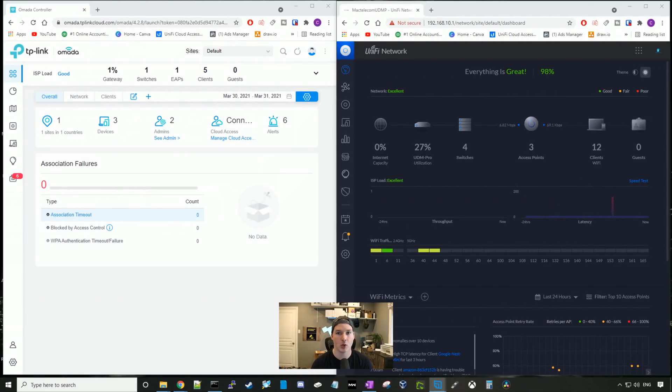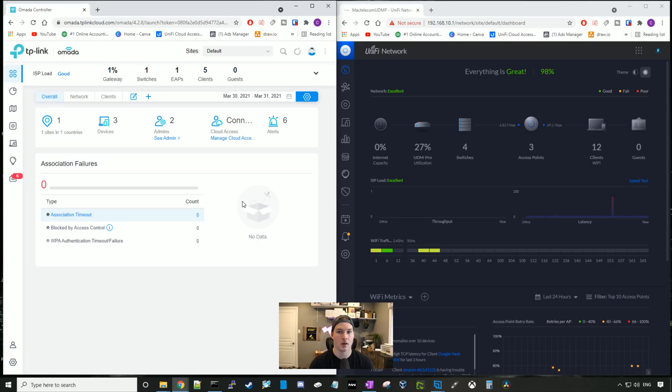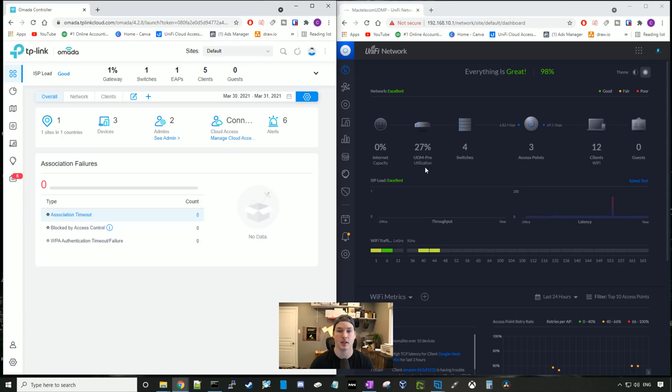Now I have both of my controllers up. On the left hand side, we have TP-Link Omada, and on the right hand side, we have Ubiquiti UniFi. As you can tell, they look fairly similar to one another. On the TP-Link, we could see the gateways being used at 1%. We could see that we have one switch, one access point, and five clients. On the UniFi side, it pretty much looks the same. We could see our internet capacity, the UDM Pro utilization, how many switches are there, how many access points, and how many Wi-Fi clients.